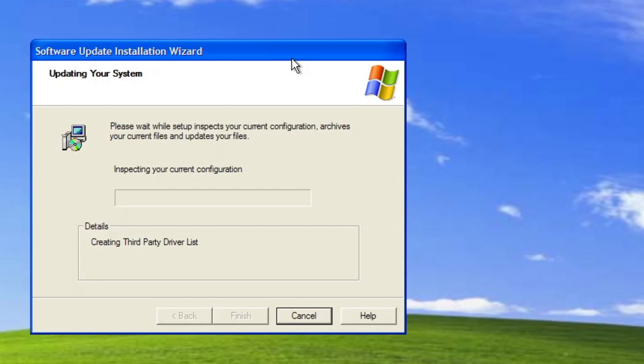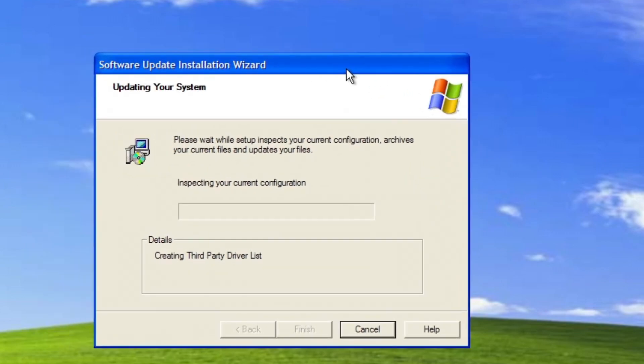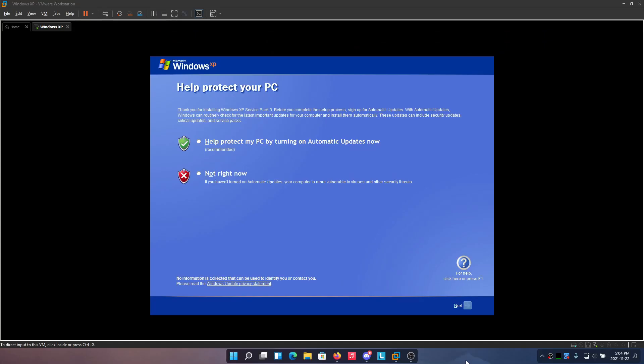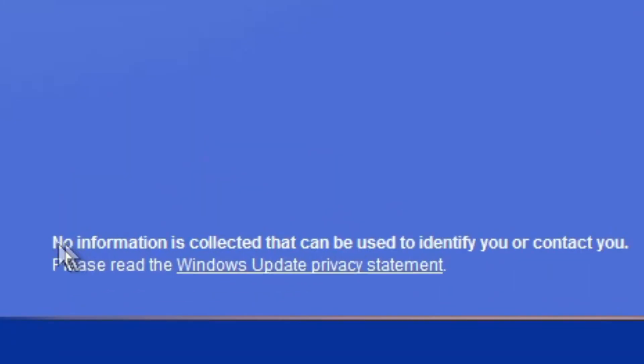Two thousand years later... Okay, so now we're done with the service pack update and it says Windows XP Service Pack 3 because this is just modified Service Pack 3 with the new updates. It says no information is collected that can be used to identify or contact you. How times have changed.